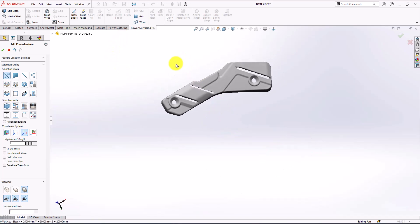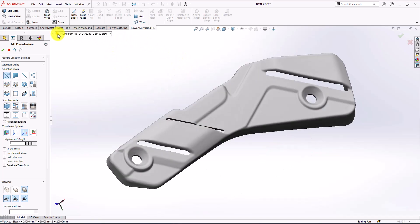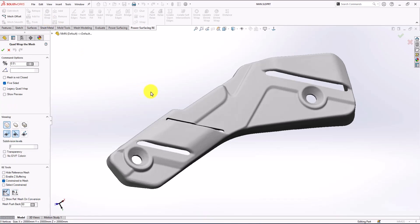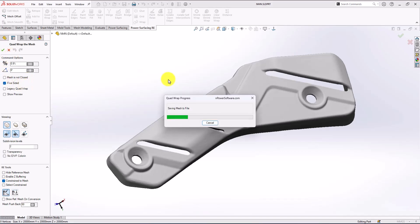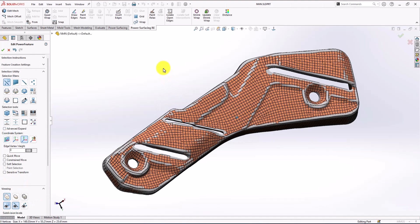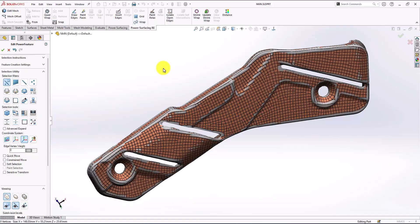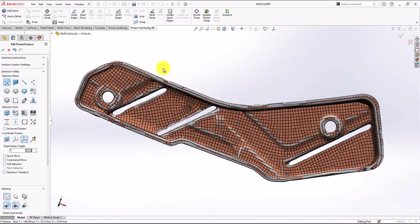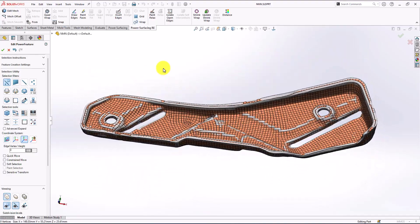Let's go to the next step - quad wrap. I'm going to use it at 0.9 with five-sided selected and press OK. Just checking around that everything is good.